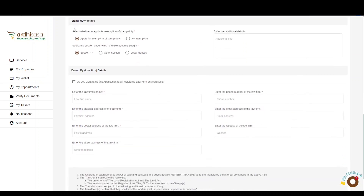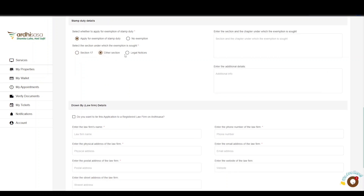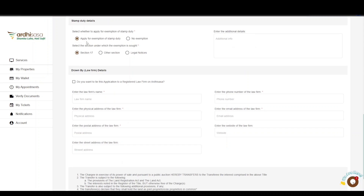As featured in the FAQs section, one of the requirements to facilitate this application is the stamp duty payment. The next part is the stamp duty details, where you can apply for exemption of stamp duty or not. If you apply for exemption, you are required to select the section or legal notice under which the exemption is sought — it can be section 17, another section, or legal notices. If you have any additional details specific to the stamp duty payment, you can add them in the text box provided.